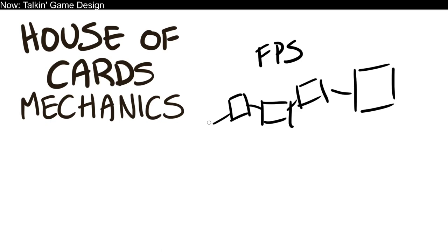It uses narrative, challenges, resources, level design to tell you that the thing you're doing is moving forward. Your progress is meaningful. If you do that, then you can control the player's experience very easily, very effectively.